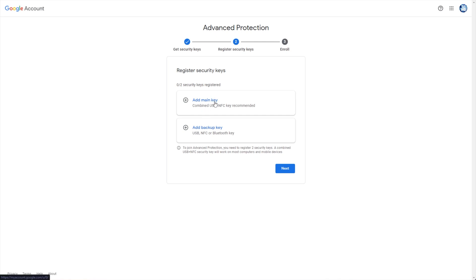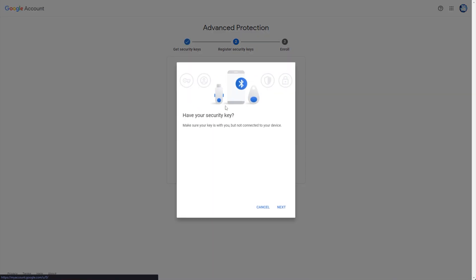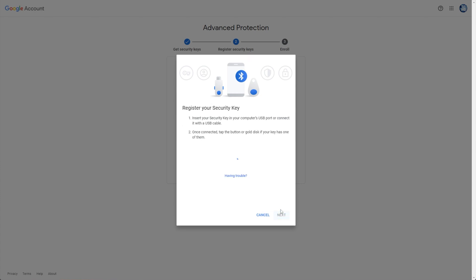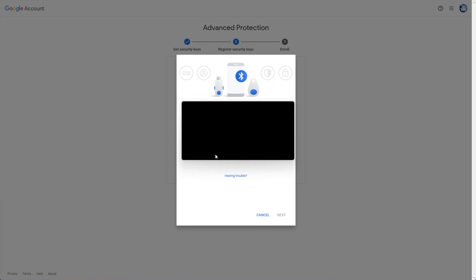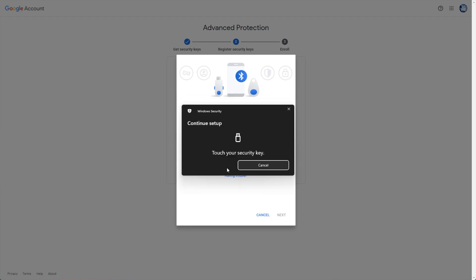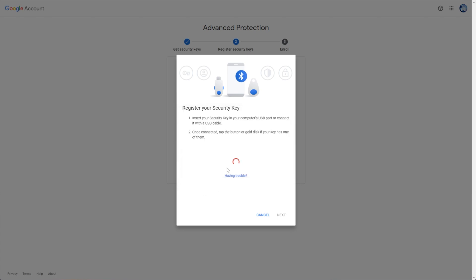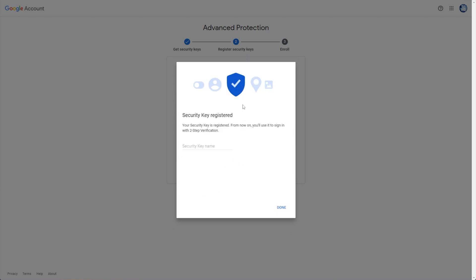I'll add my main key. As you can see, combine the USB and NFC key is recommended — the NFC so you can use it on your mobile as well. I'll add my main key, plug it into my PC, and click Next. Then you should be prompted by Windows or whatever your OS is. I'll hit OK, OK, and eventually I'll be asked to touch my security key to tell it which one is which.